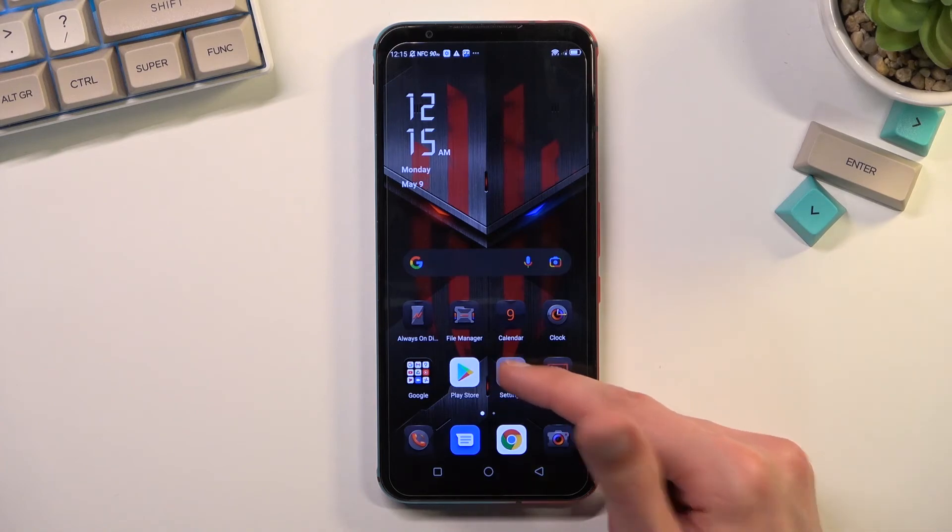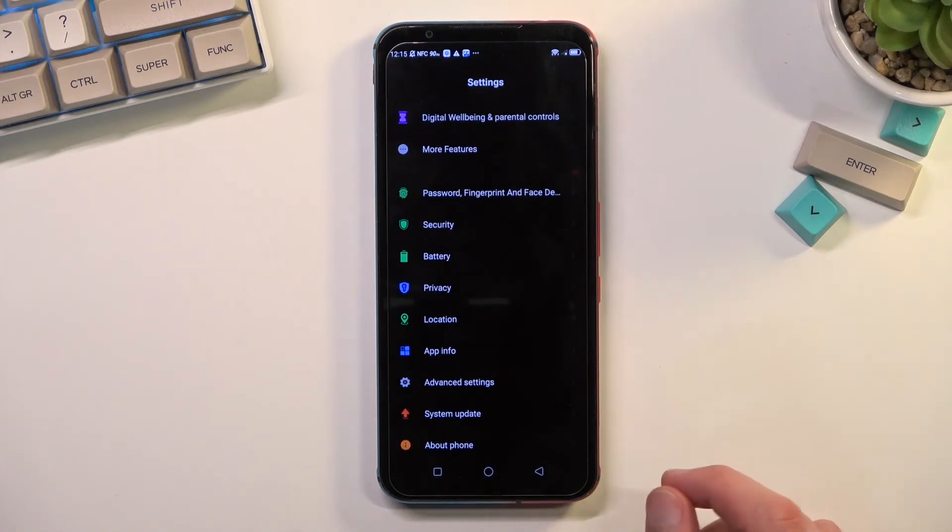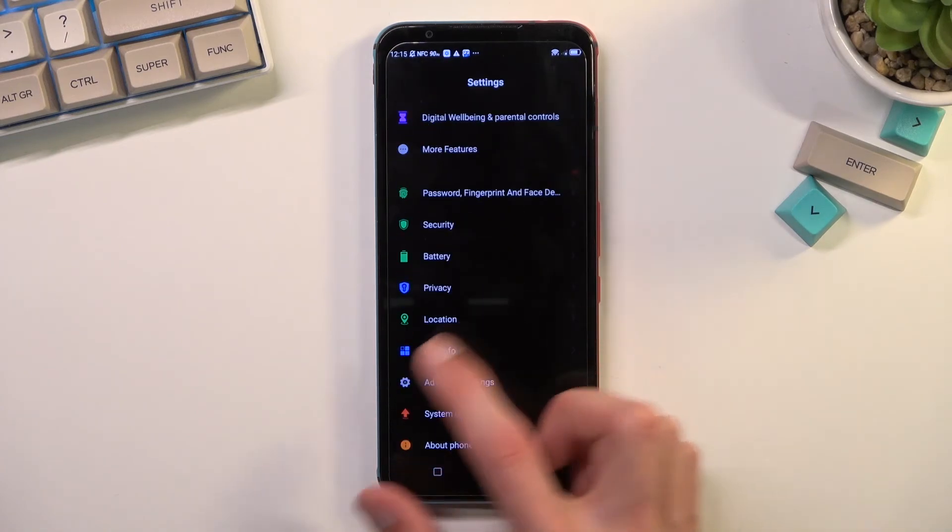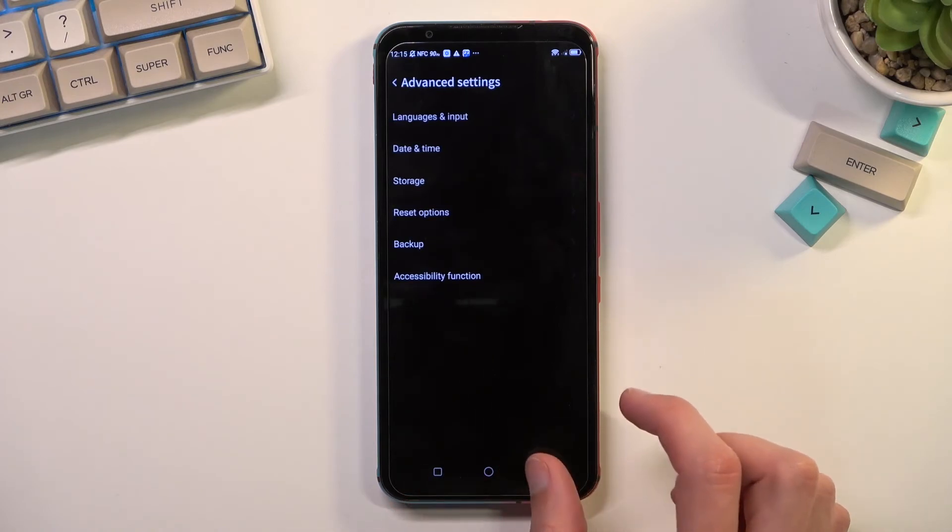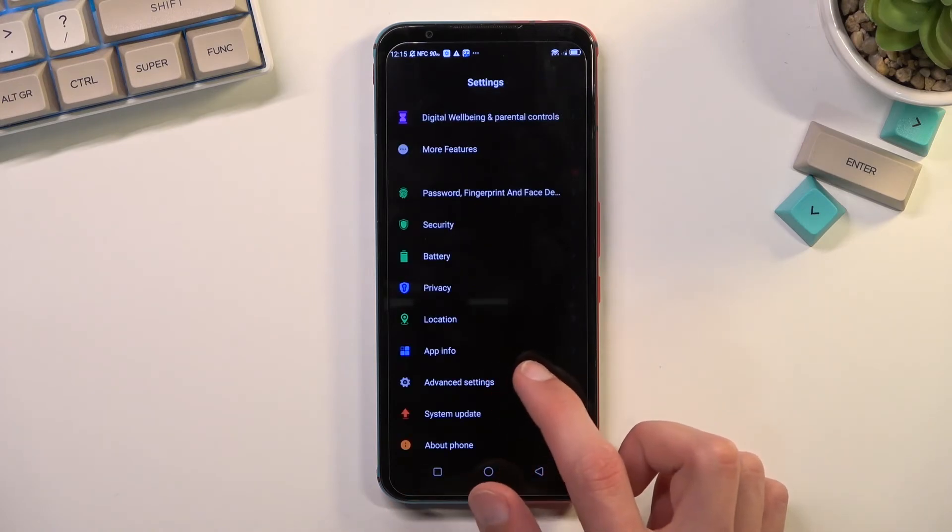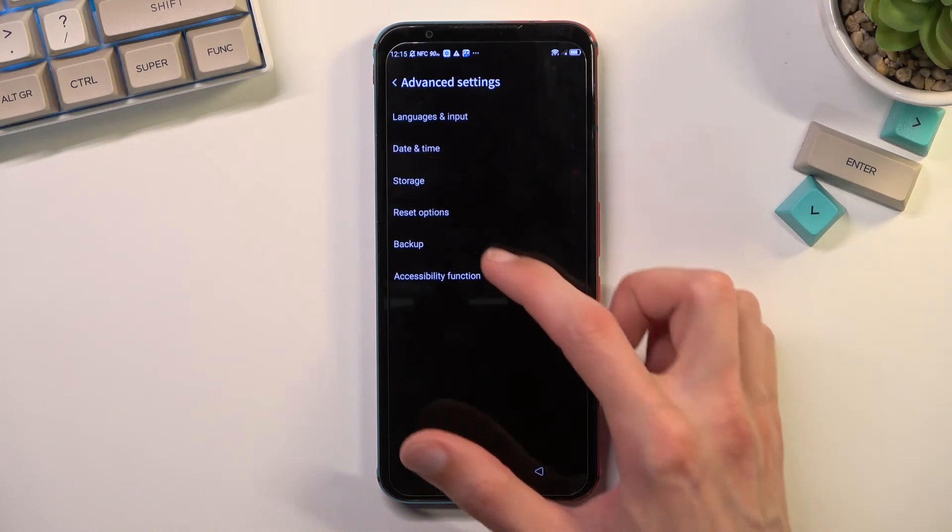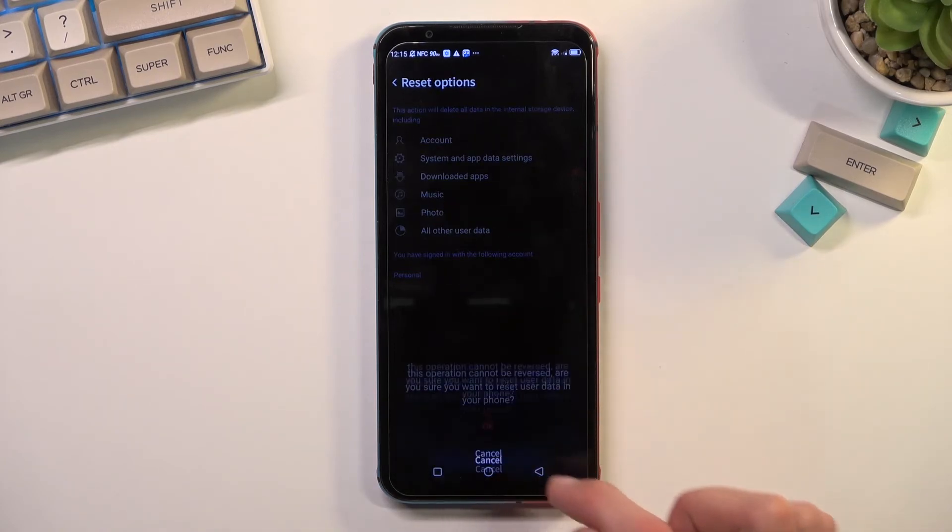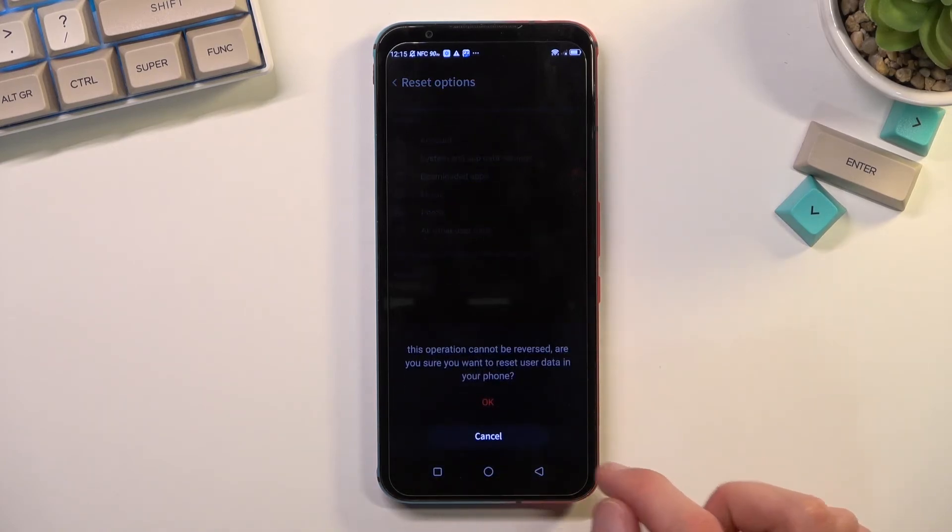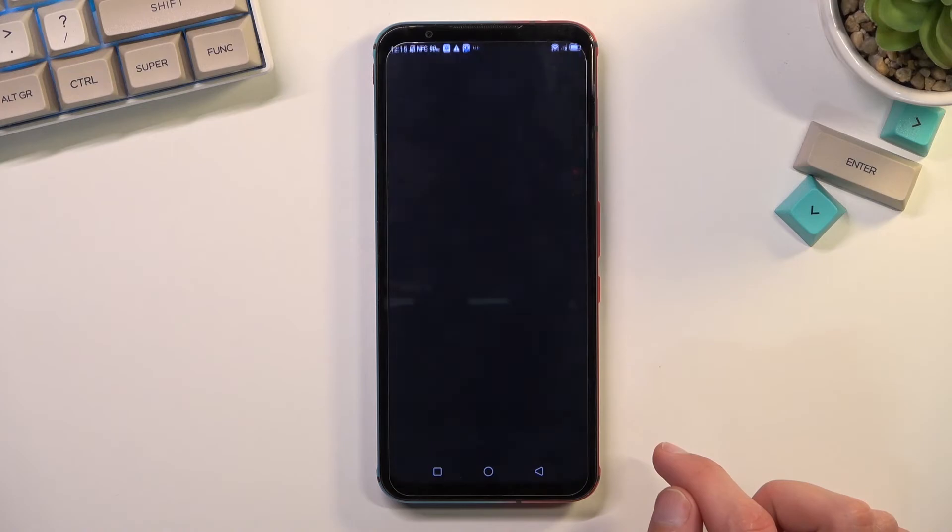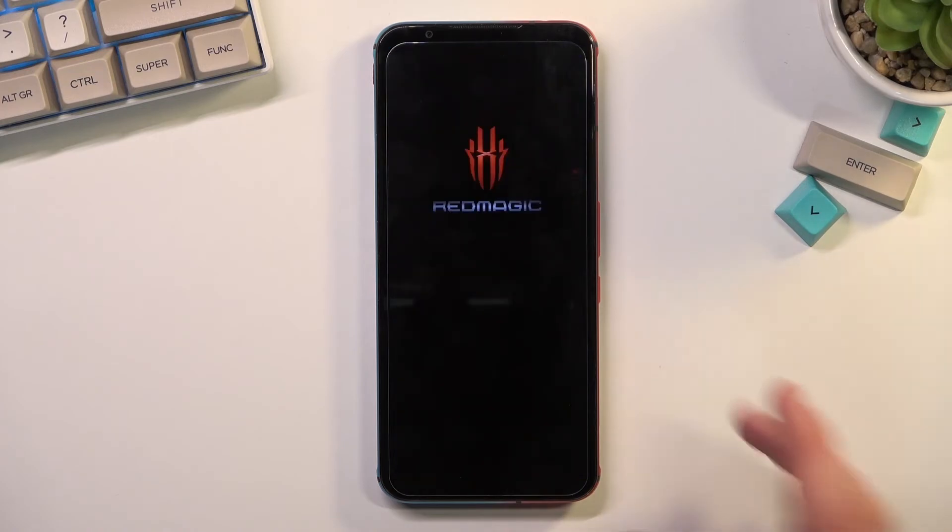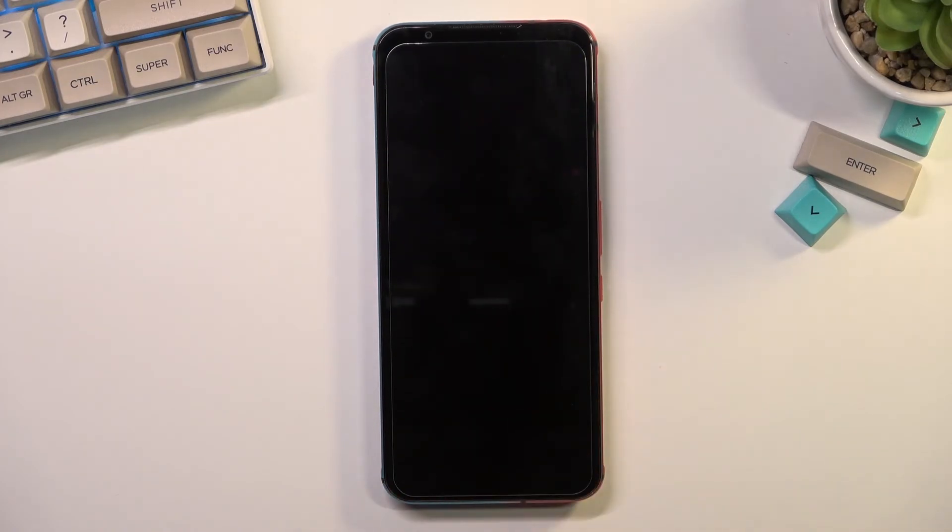Scroll all the way down to Advanced Settings, select Reset Options, Reset Phone, okay.